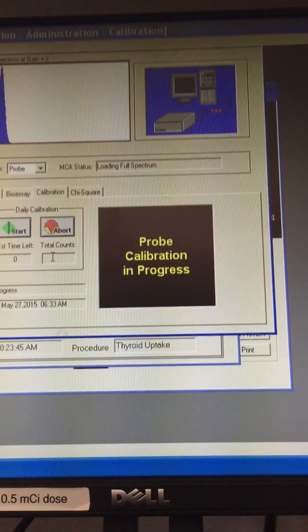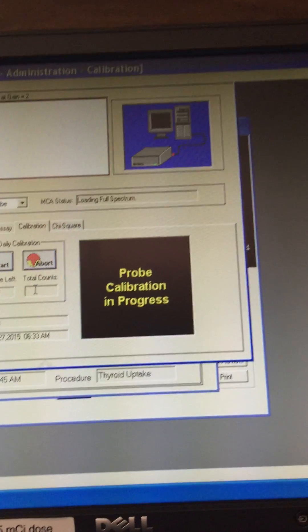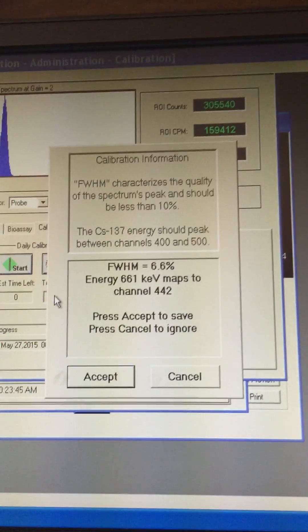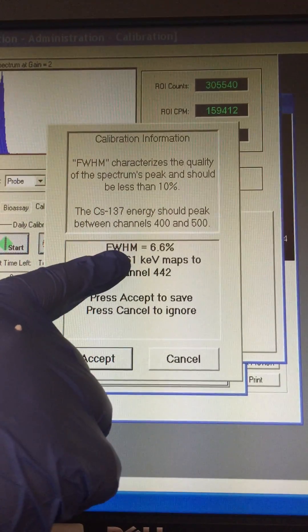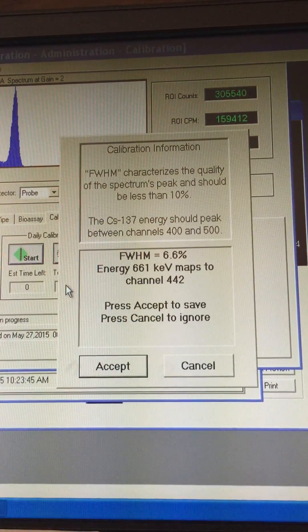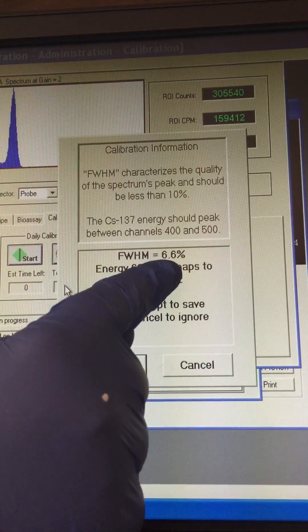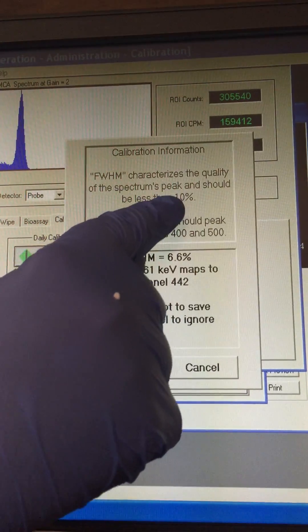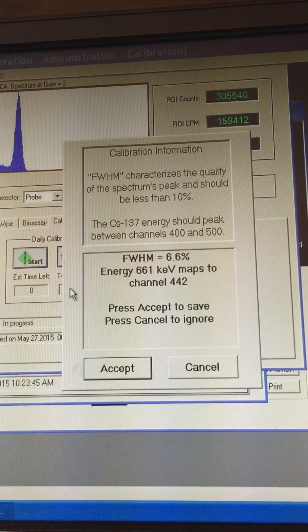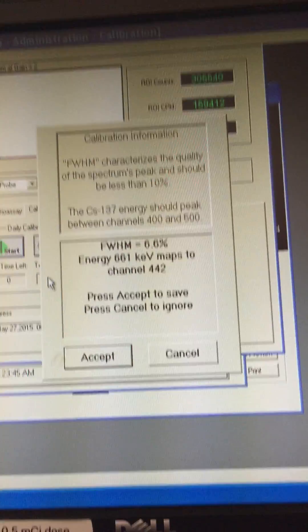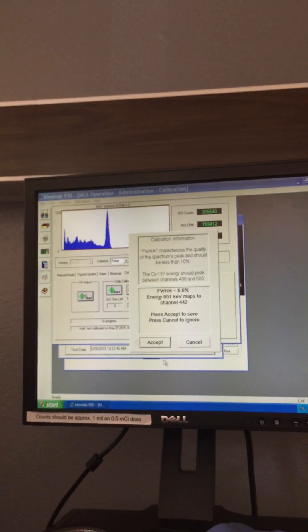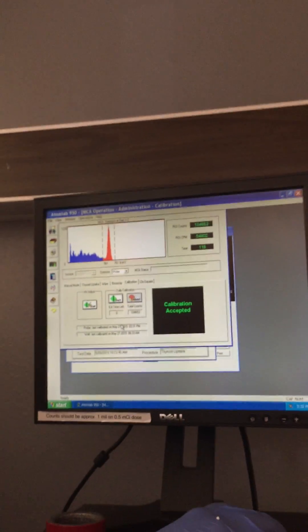It ran for 114 seconds, almost two minutes. Now it's just storing that information. If we look right here, FWHM is our full width half maximum, which is 6.6 percent. It should be less than 10 percent, so we know that our probe is good. What that represents is the photo peak resolution. It shows the energy at 661 keV, and we're going to accept. So that is done.